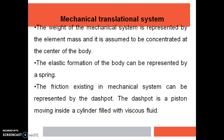The weight of the mechanical system is represented by the element mass and it is assumed to be concentrated at the center of the body. The elastic deformation or changes in elasticity of the body can be represented using a spring. The next element is the dashpot, which is used to indicate the friction existing in the mechanical system. A dashpot is a piston moving inside a cylinder filled with viscous fluid.